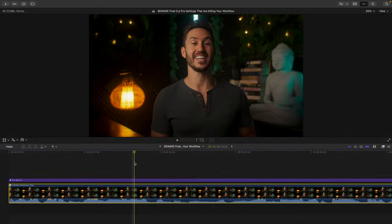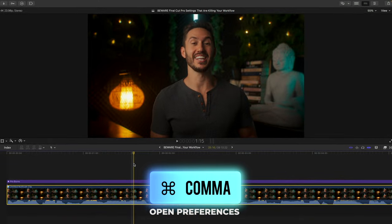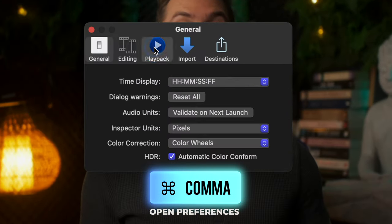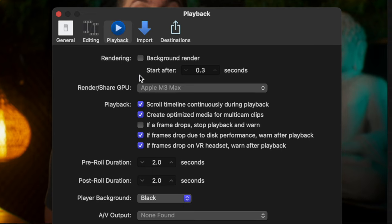The fourth setting is one that will keep your library size down if turned off, and it will keep your Final Cut working for you at 100% strength. Hit Command and Comma to bring up your preferences. Go to Playback.